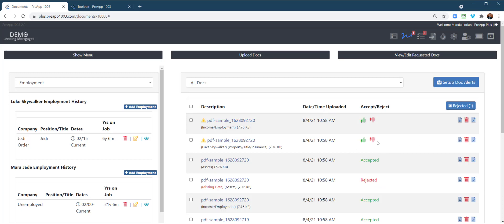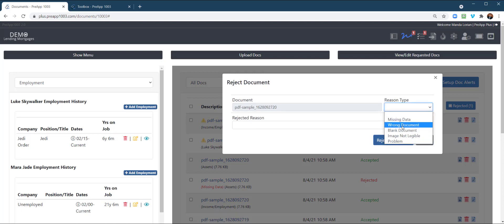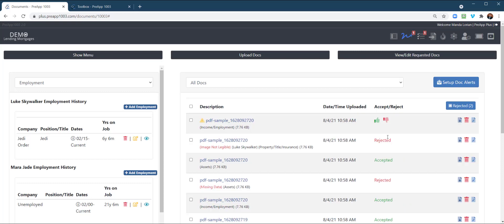Now, let's say I want to reject the file. So really, I needed to reject it. So I'm going to reject it. I'm going to give a type, a reason. So I'm going to say image not legible. I can't read doc. Or whatever you want to say. You can put in whatever the reject reason is. So that one's been rejected.